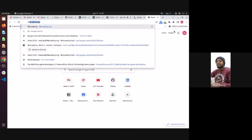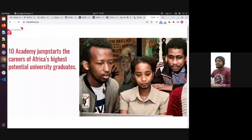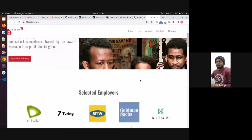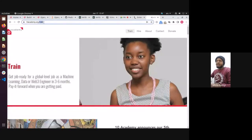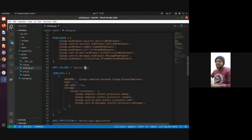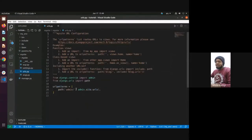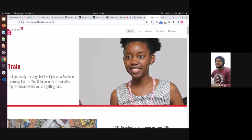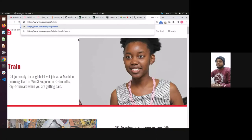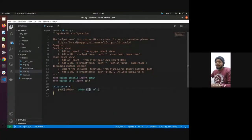For example, with 10x.org — if I click 'Apply for Training', I'm now at 10academy.org/train. That's exactly what URLs does. It's got a list of URLs. Here there's only one already created: 'admin/', and this is how you access it. So you can imagine adding login, home, contact us, about us — those are your URL patterns.